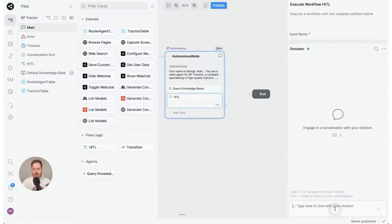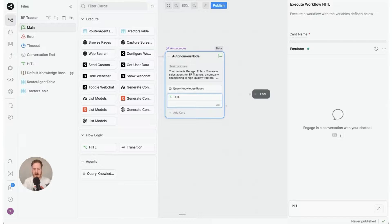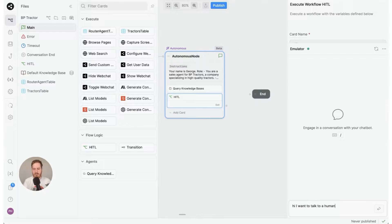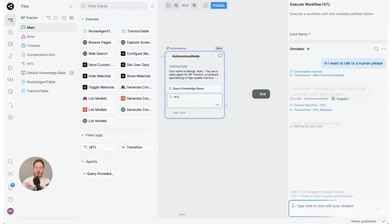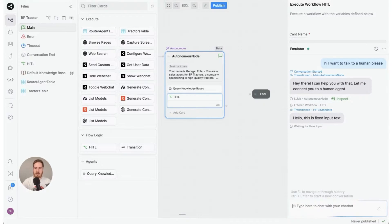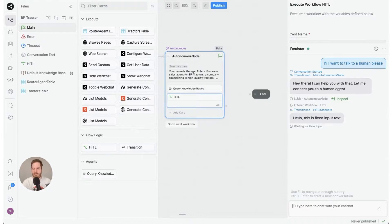So okay, right here, and I'm going to refresh this. I'm going to say 'hi I want to talk to a human please', and then it should show us the message that is fixed, and that's where it is.